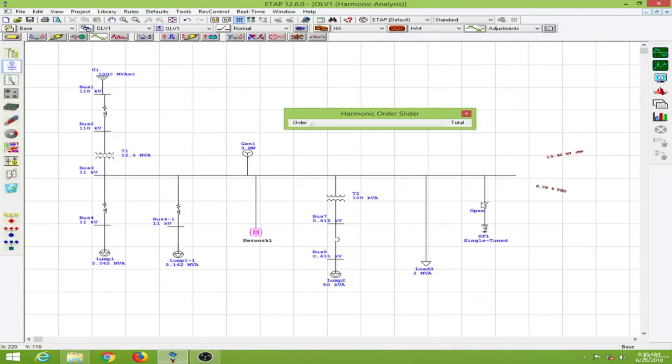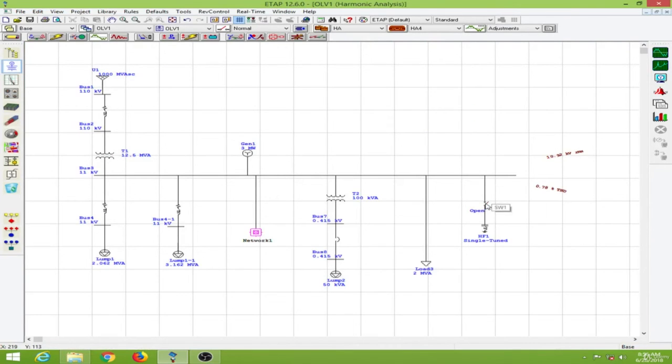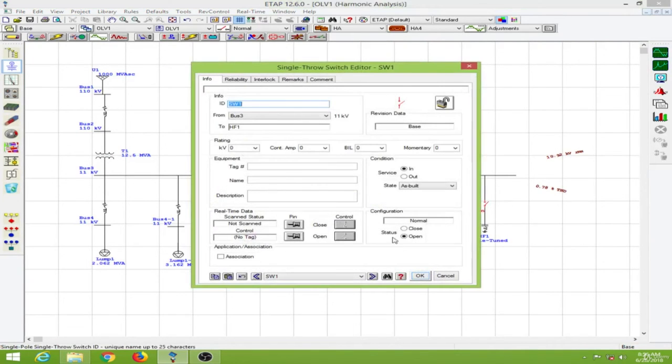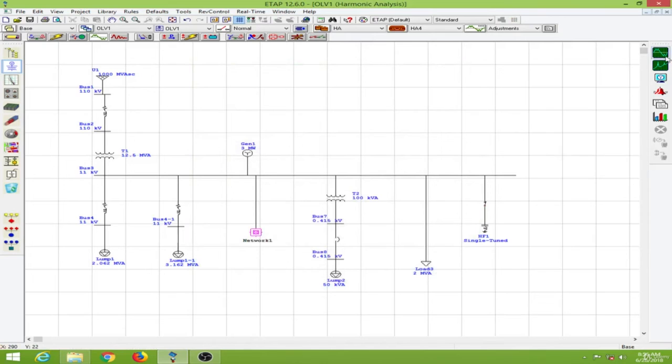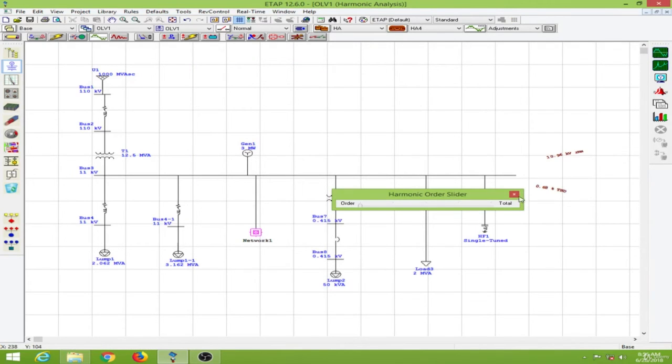Let me close this switch and I will again conduct the harmonic load flow.